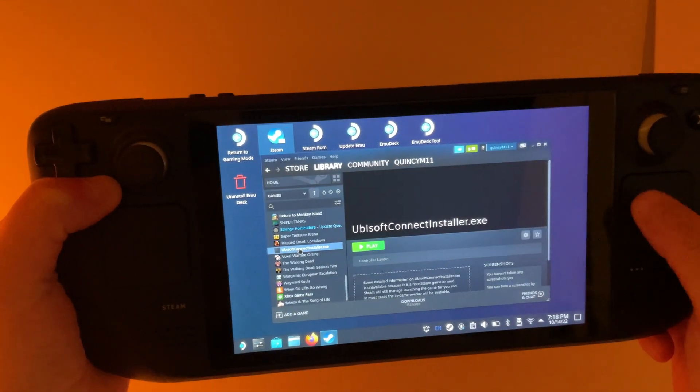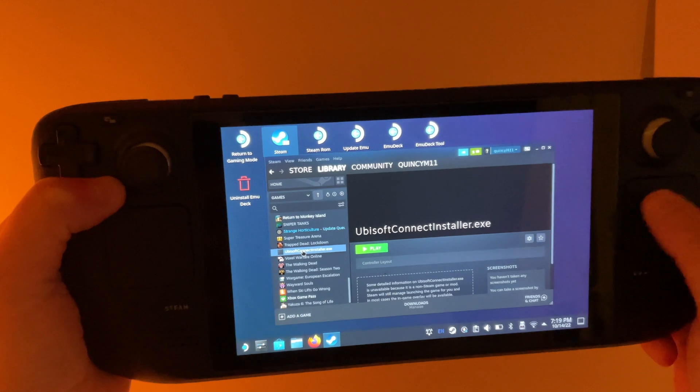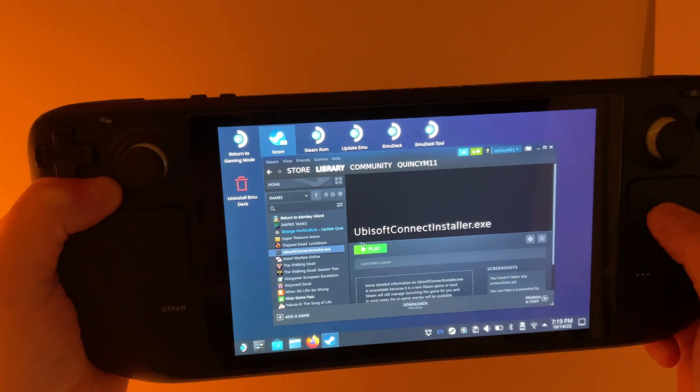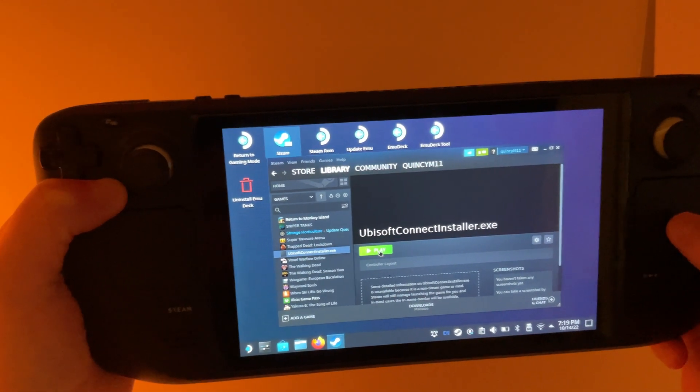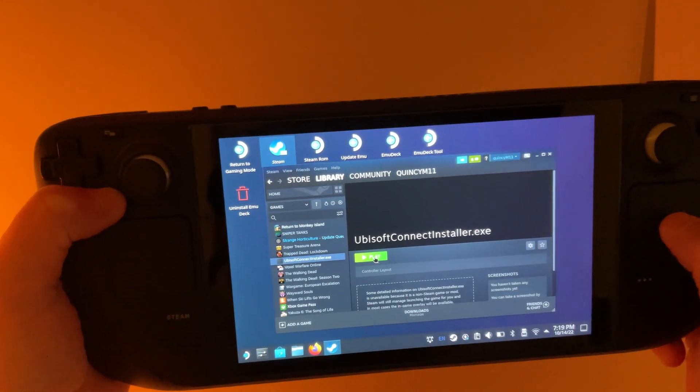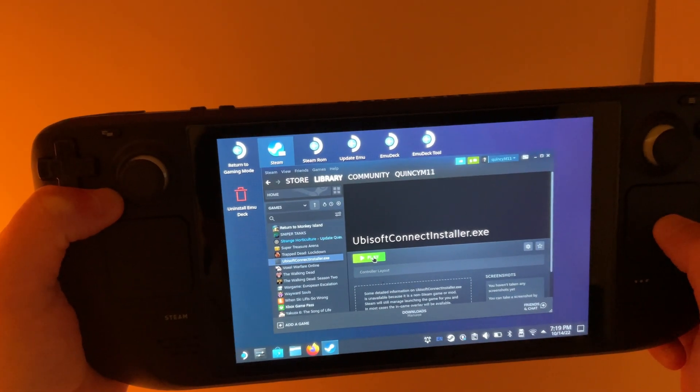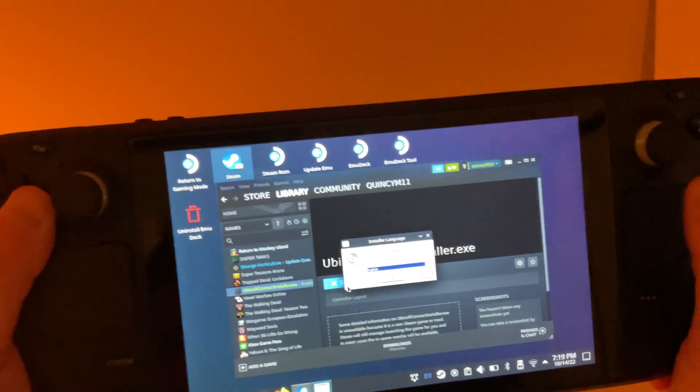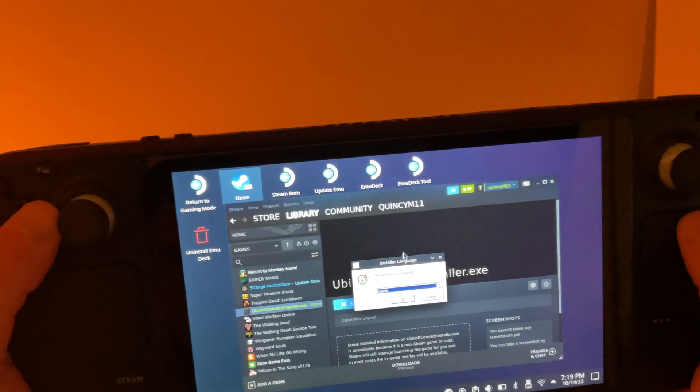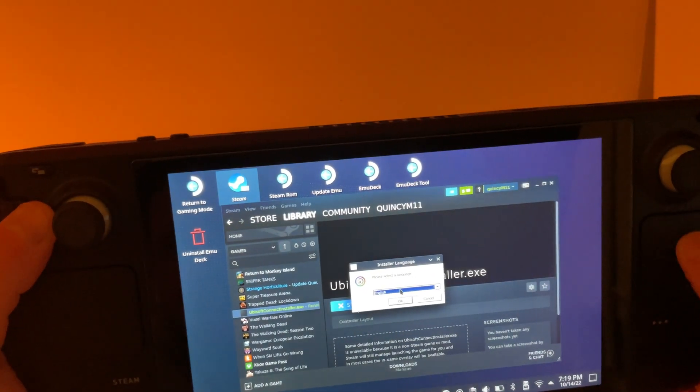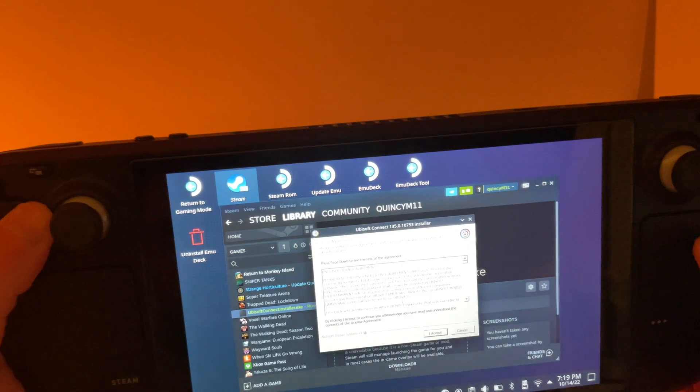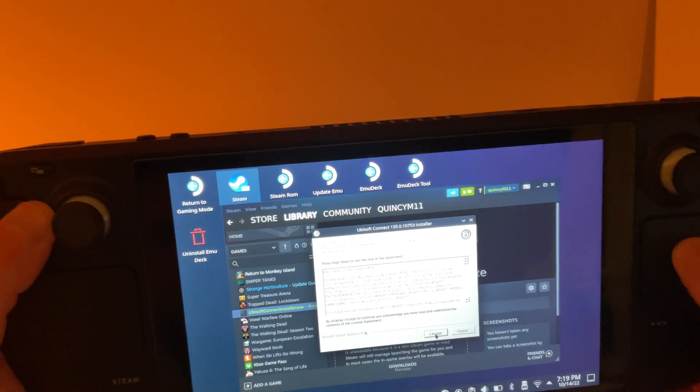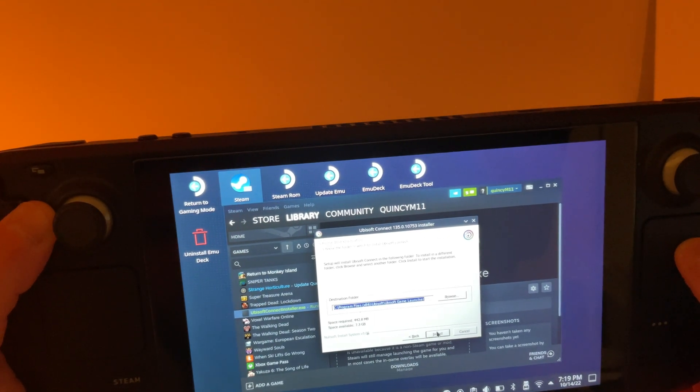Then, you're going to click on the Ubisoft Connect installer and hit Play to launch it and let it install. It's going to run you through this installer. Go ahead and click through.